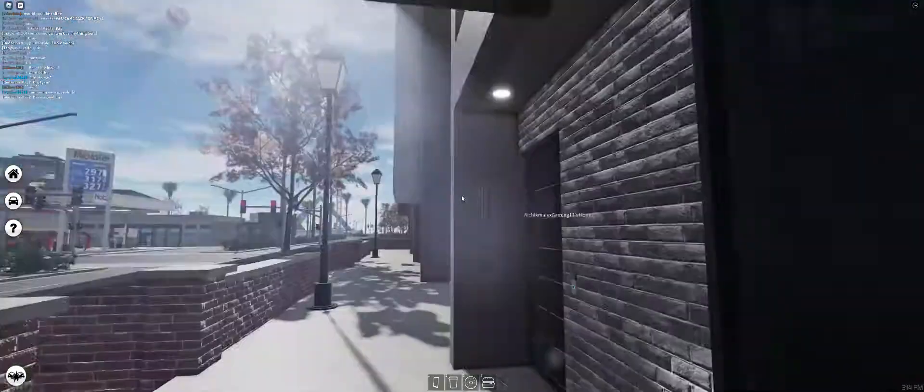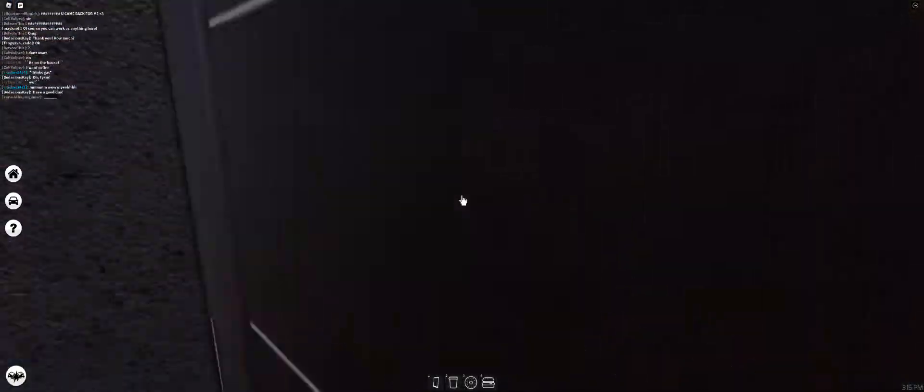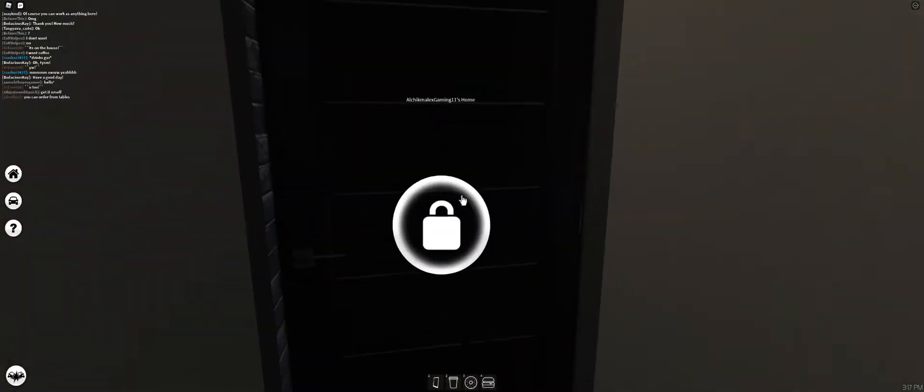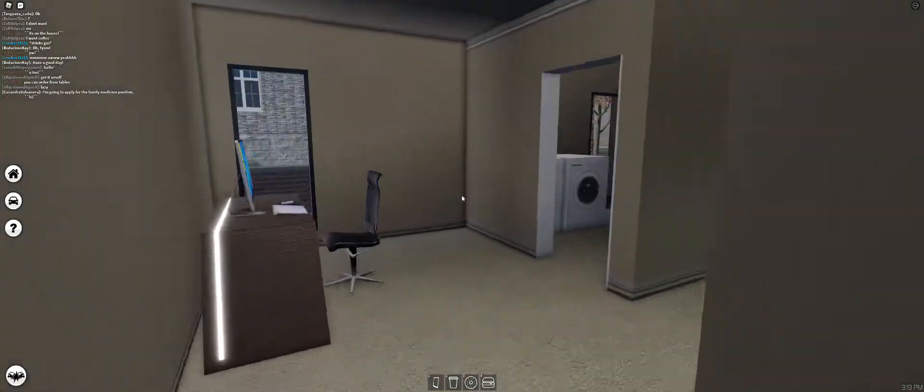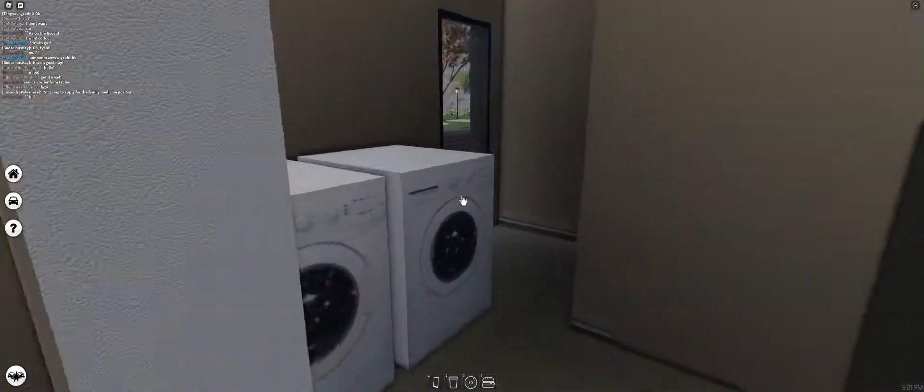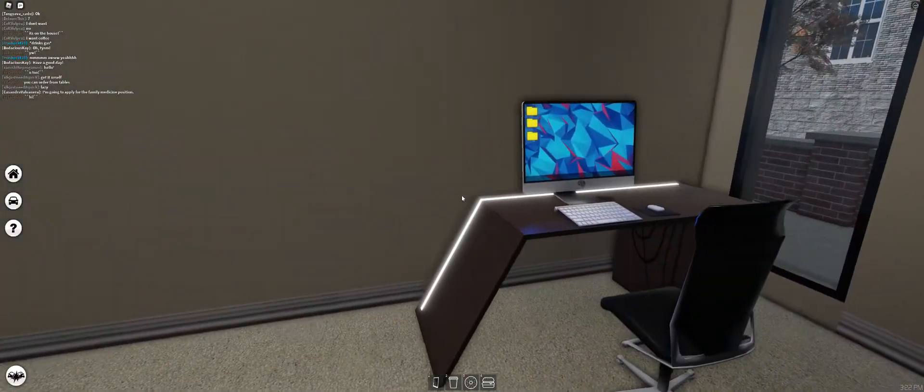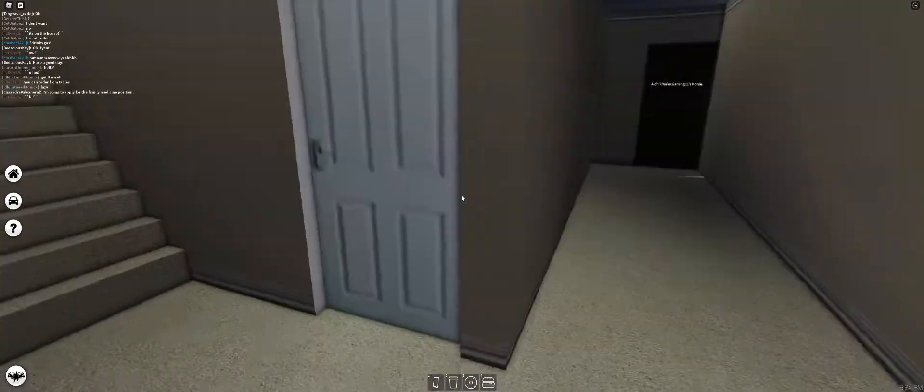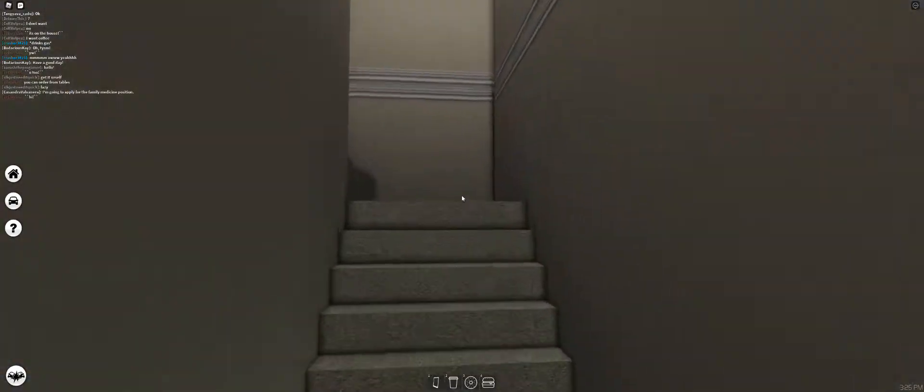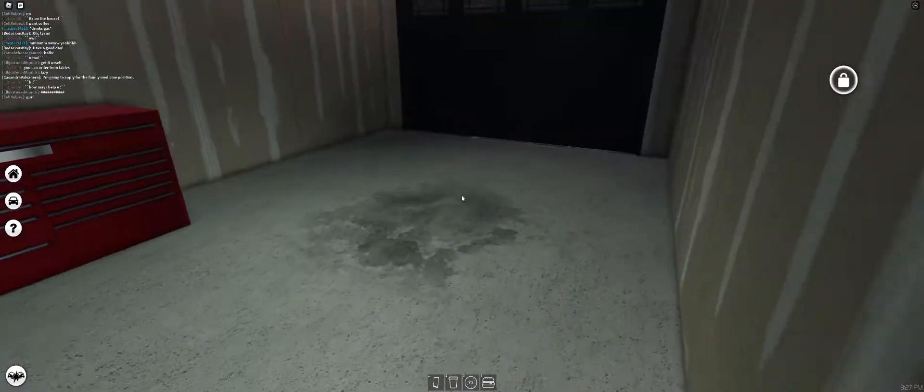So here's the interior. Yeah, this is like the first place you come in. You got your dryer, you got a PC here. Then yeah, you can go upstairs. This is the garage. You can go up here. This is like the main section.